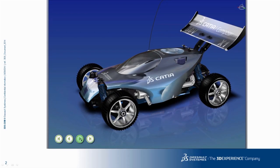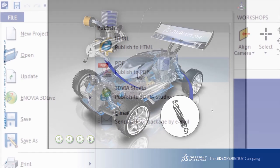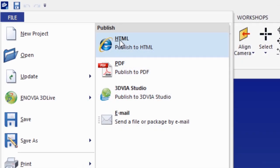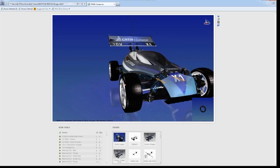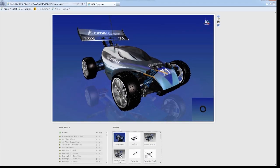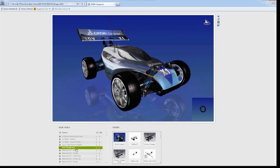For online distribution, CATIA Composer's product experiences can be saved as executable files, or even exported into customizable HTML web templates.